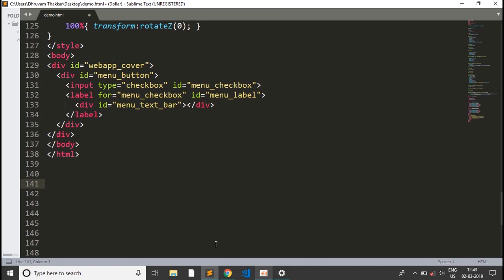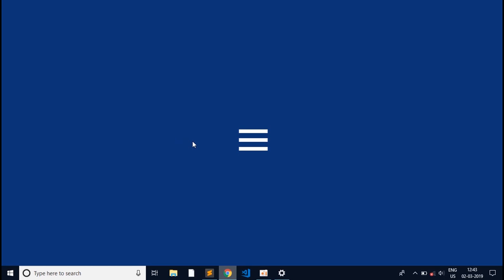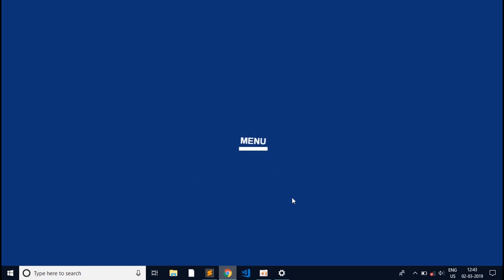Now we are ready to run, so if I refresh this page, here we get it. This is how we will make our hamburger menu — this is just the animation. You can also manipulate this animation and make your own. It is very simple and easy to do.